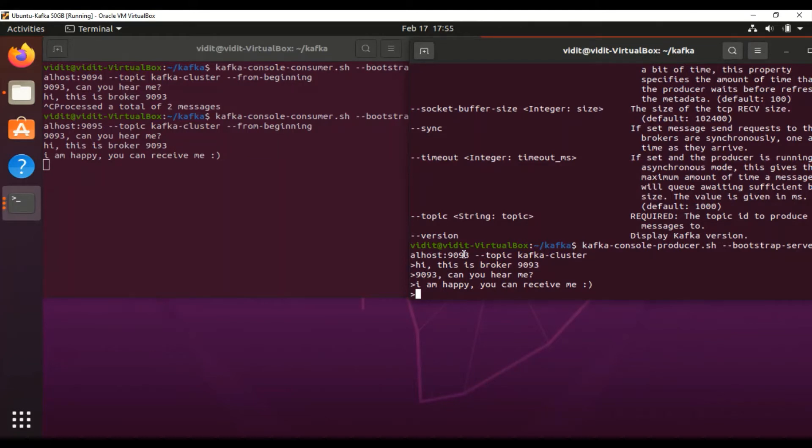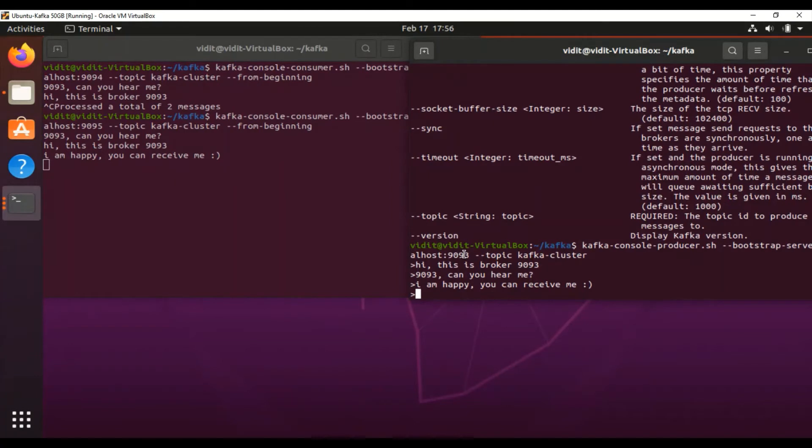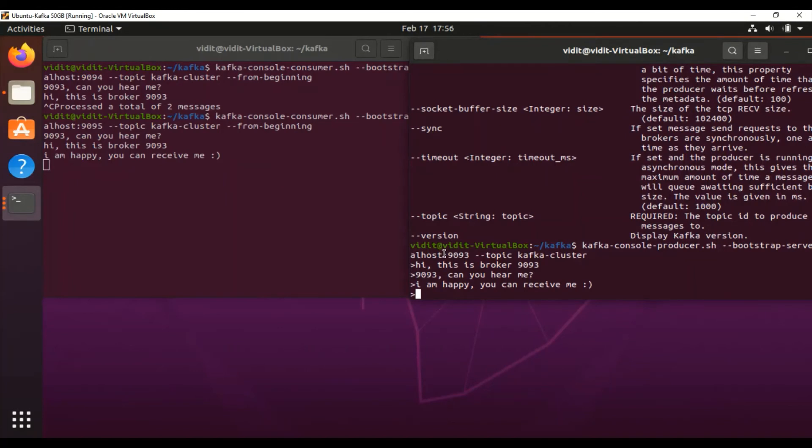In my next videos, I'll upload a video about Kafka Streams API and the benefits of Kafka Stream API. Let's meet in the next video. Thank you so much. If you find the videos informational, please subscribe to my channel.